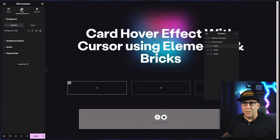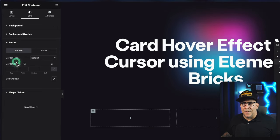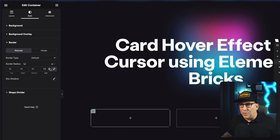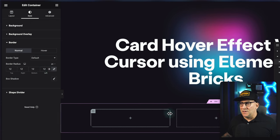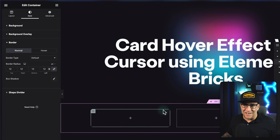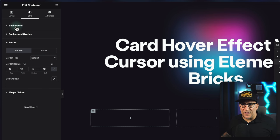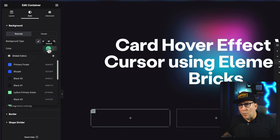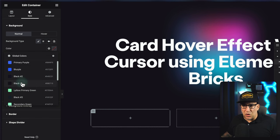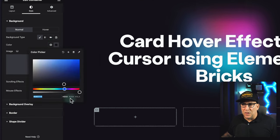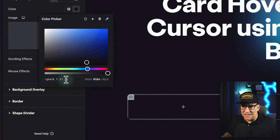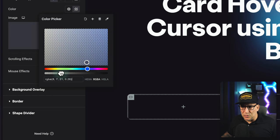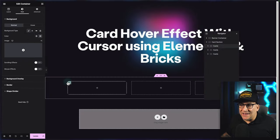Now we need to add some styles. Go to style — the border radius is totally up to you. I'm going to put 12 pixels so it's easy to see and creates that card look. Next, let's add a background. Choose your color — we're going to choose a dark background. Switch it to RGBA so we can see the transparency, and take the opacity all the way down to 0.2. That is it for the card.